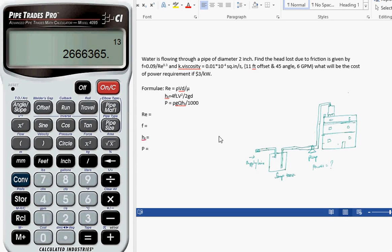In this tutorial video we are going to see how to calculate the cost of power required to pump water from one tank to a tank in a home. Before beginning, let's clear the memories stored in the previous session.